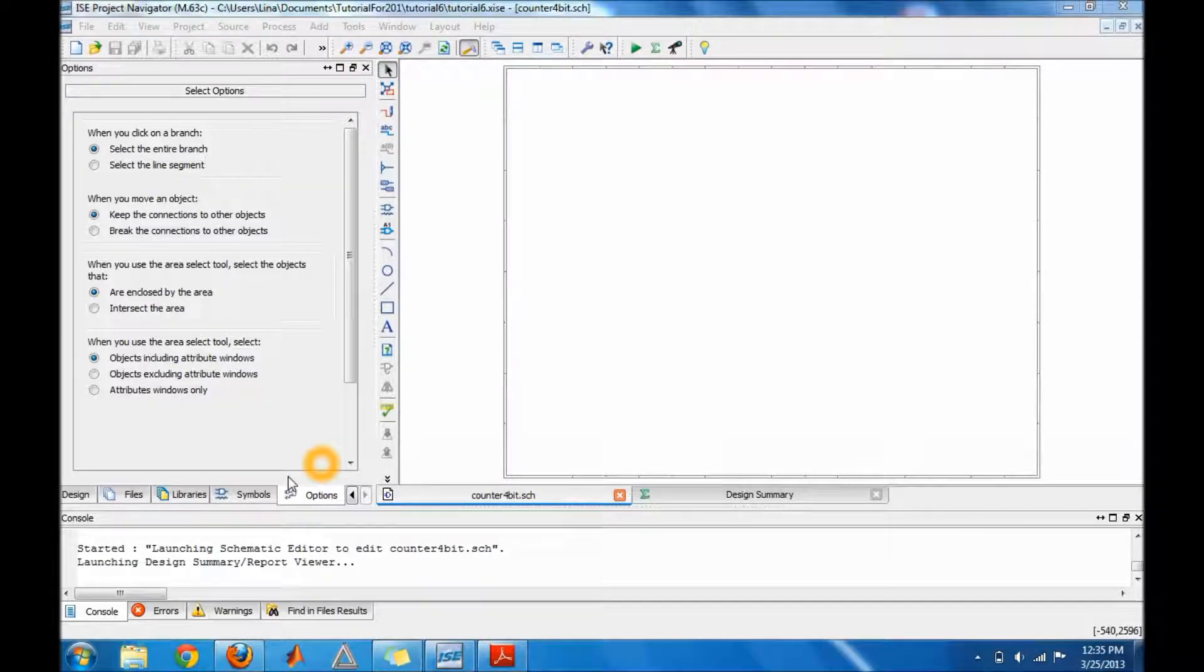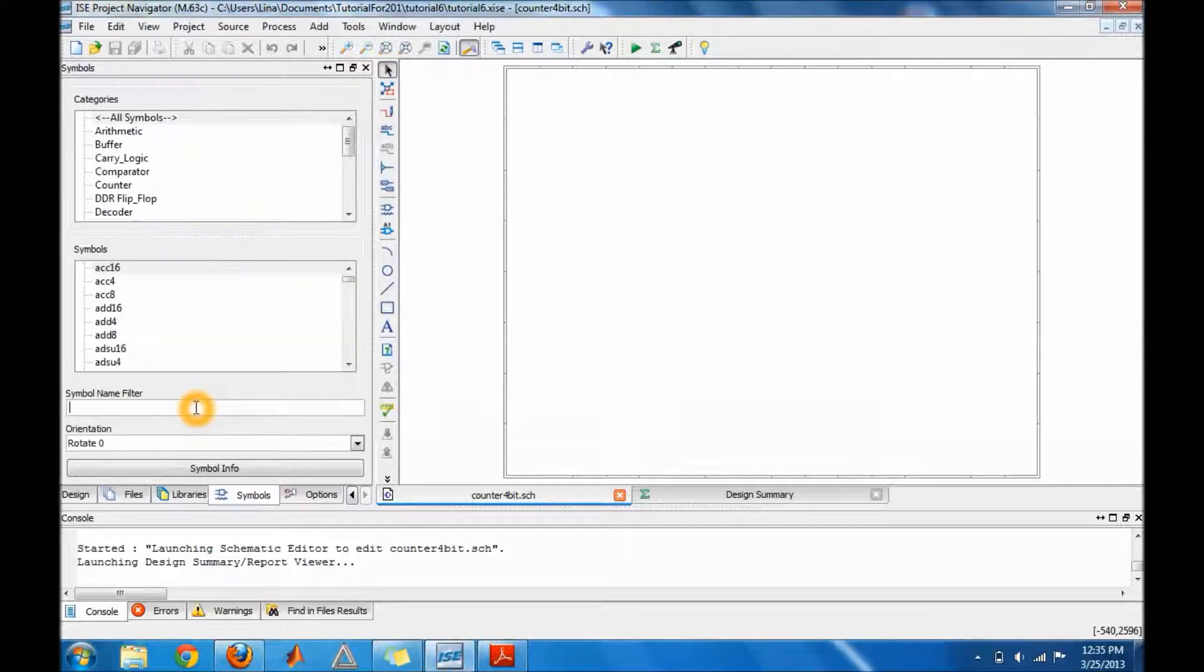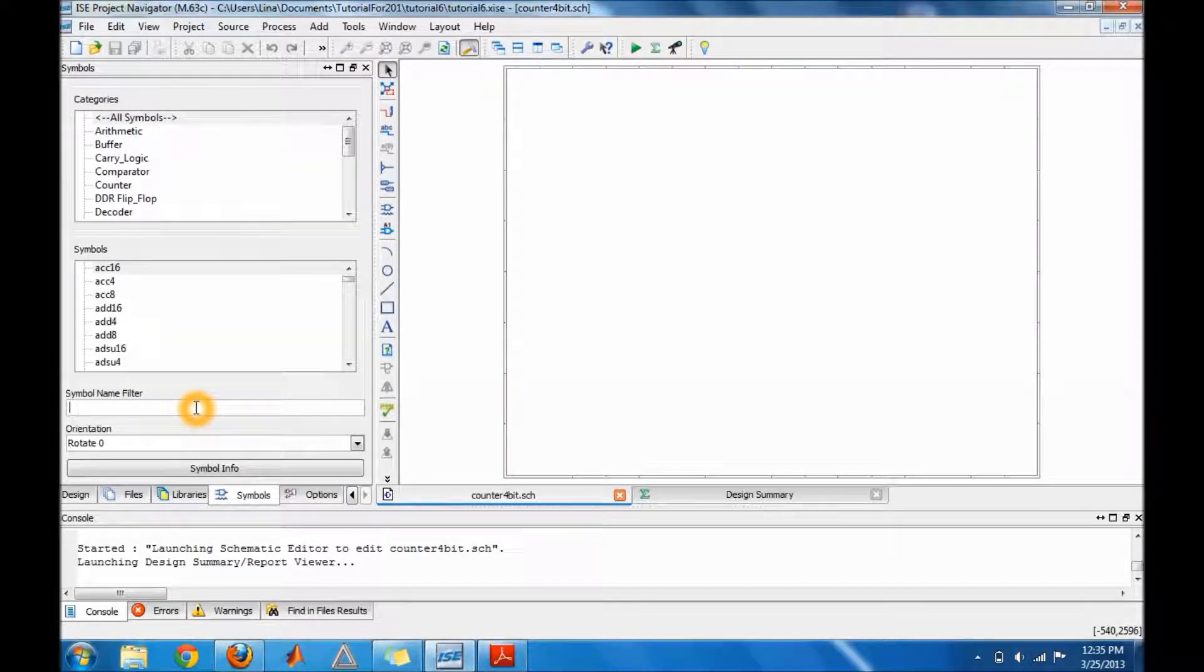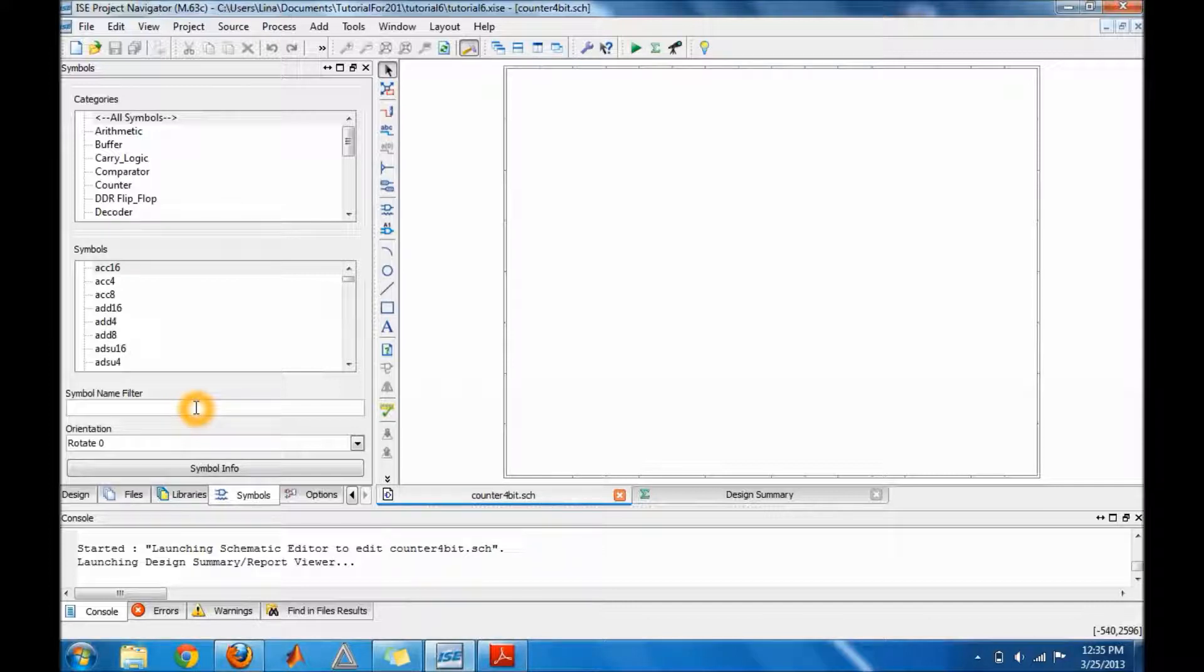What I need for a synchronous 4-bit counter: I need four JK flip-flops and two AND gates. So I'm gonna go ahead and build my synchronous counter.